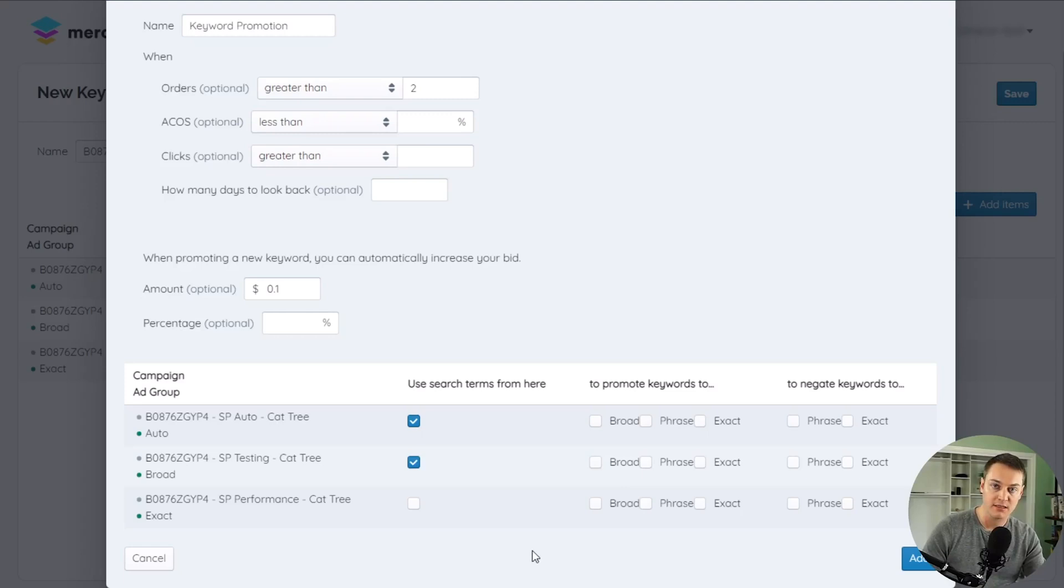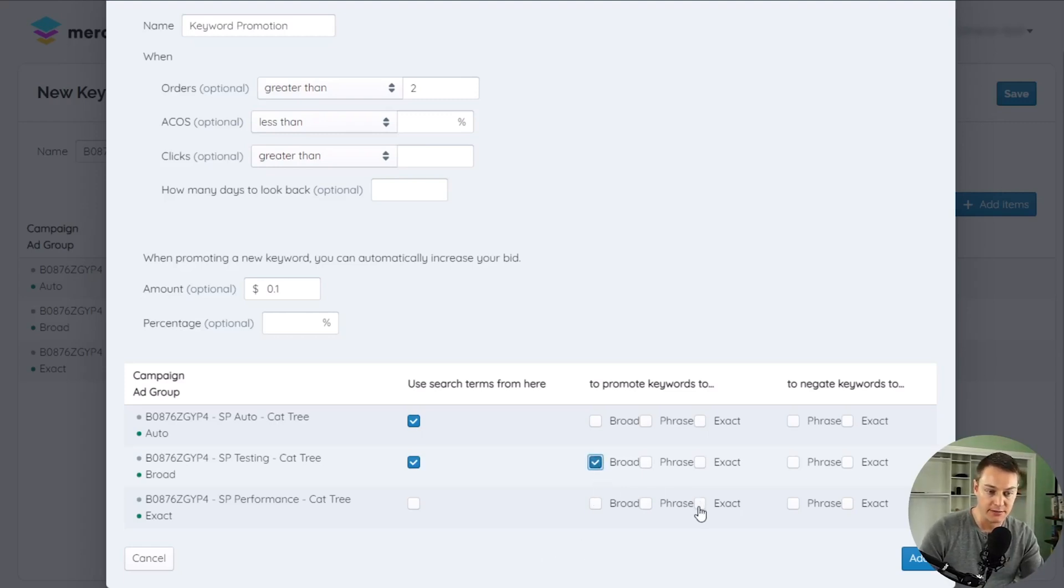Select the match type for the positive or negative keywords for each ad group you'd like them to be added to.